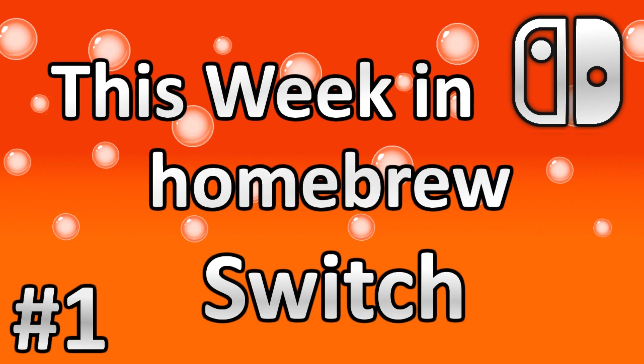From this point forward I will be doing different editions of This Week in Homebrew specifically for each console. They will be titled as TWIH followed by the console name and a number. For example, you are currently watching TWIH Switch number 1. So without further ado, let's get into this.